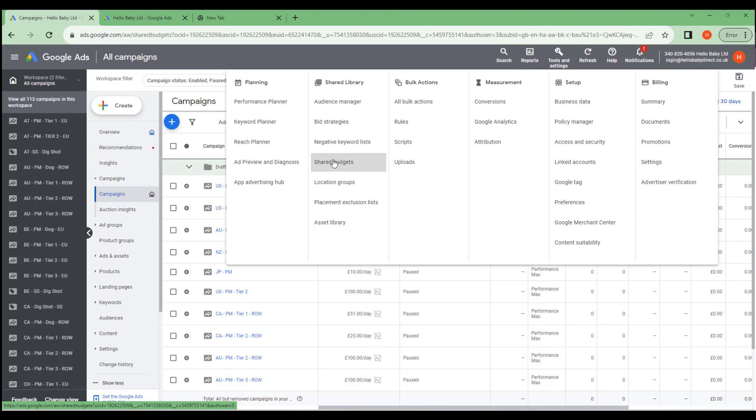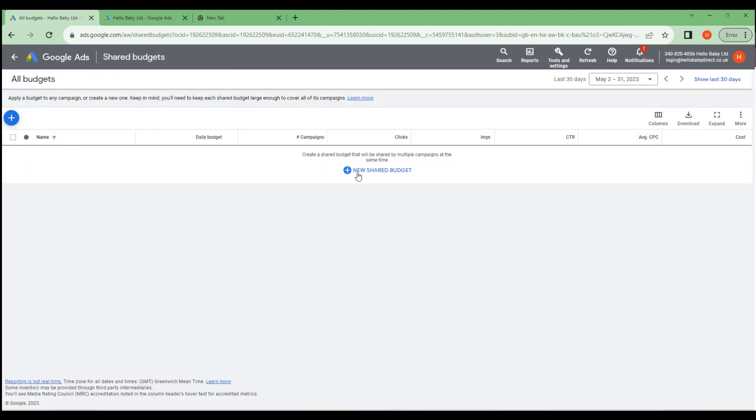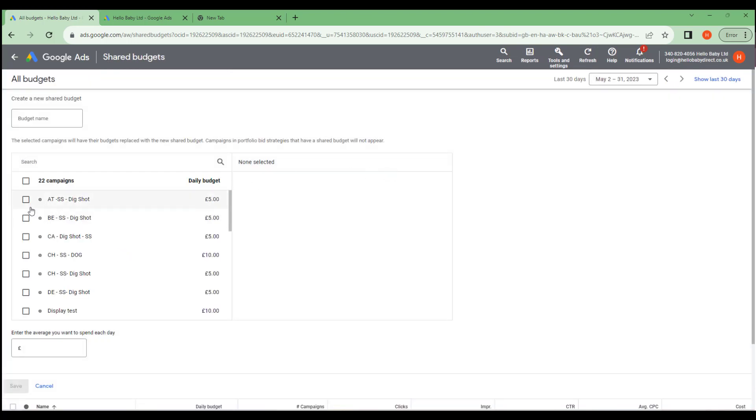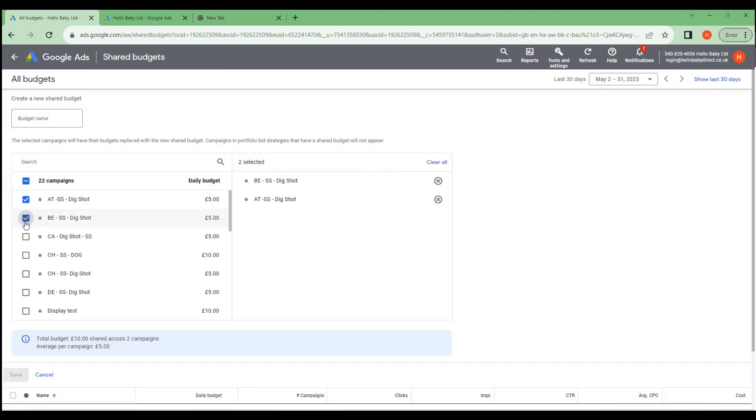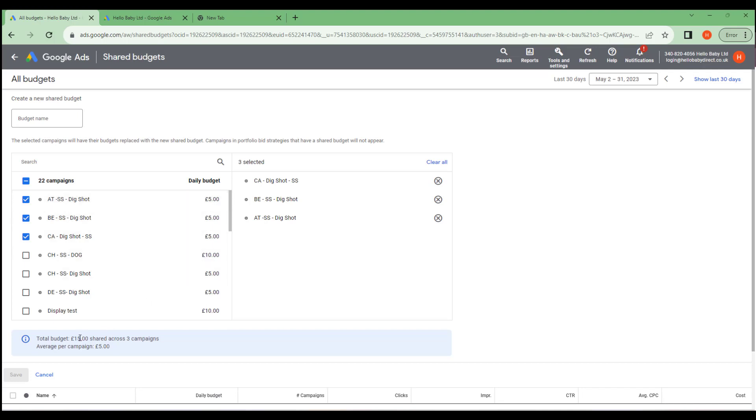We've got a shared budget here. You can combine these campaigns together, which means that the total budget is actually shared across the campaign. So each of these campaigns I've selected has a daily budget of five pounds, but together you won't spend more than 15 pounds a day averaged across a 30 day period. And that means you won't overspend.